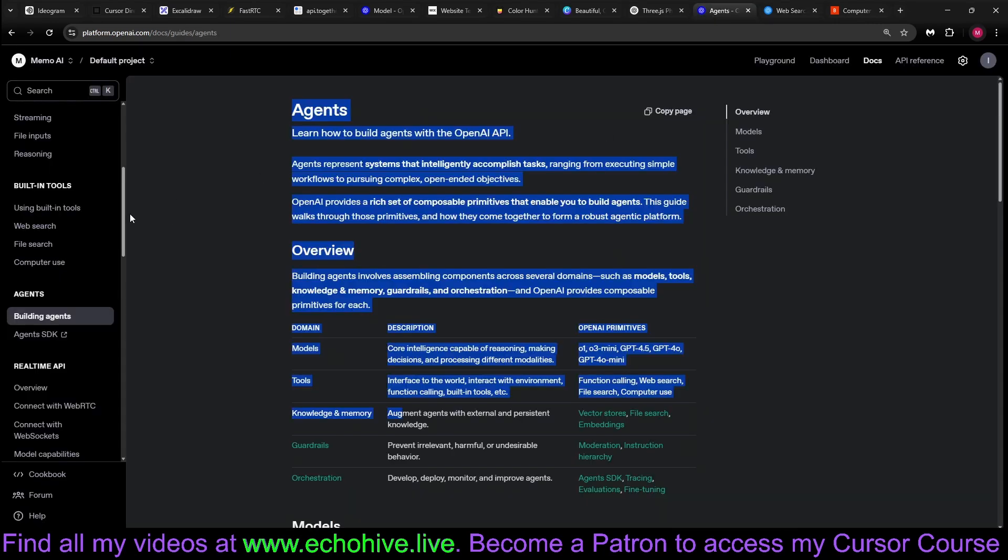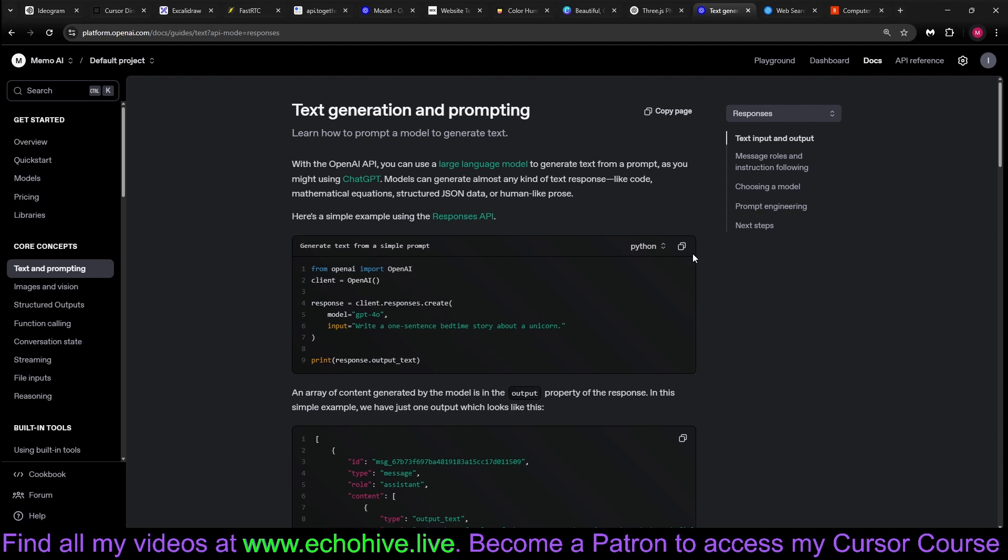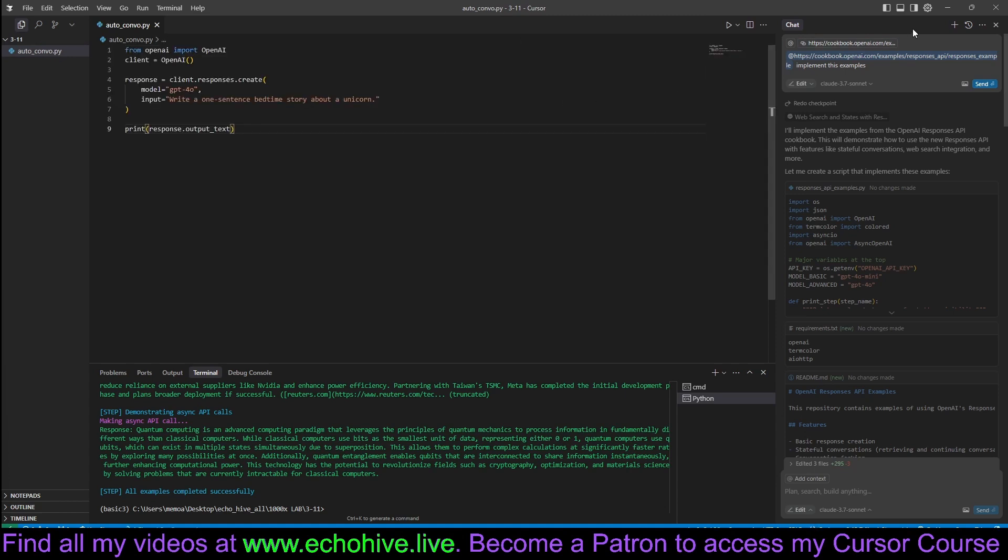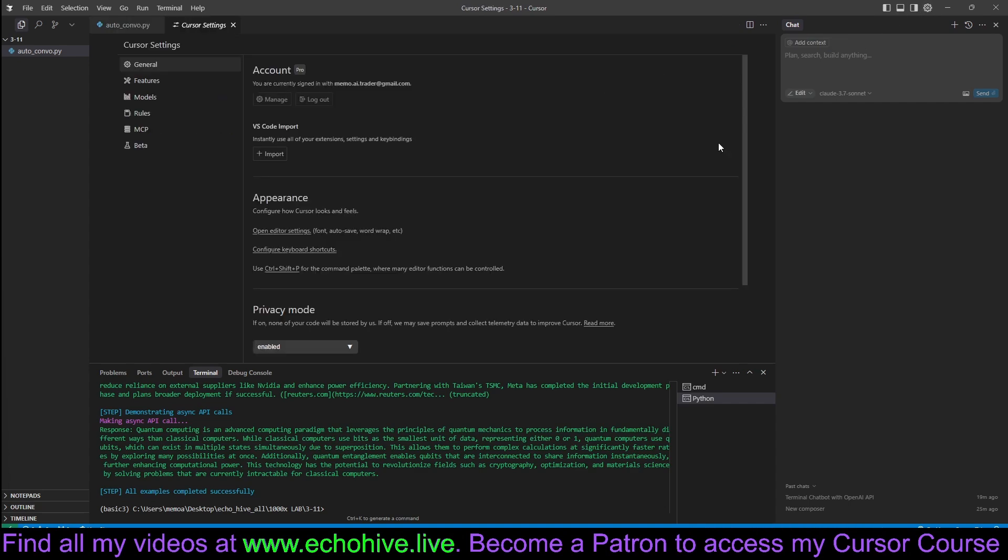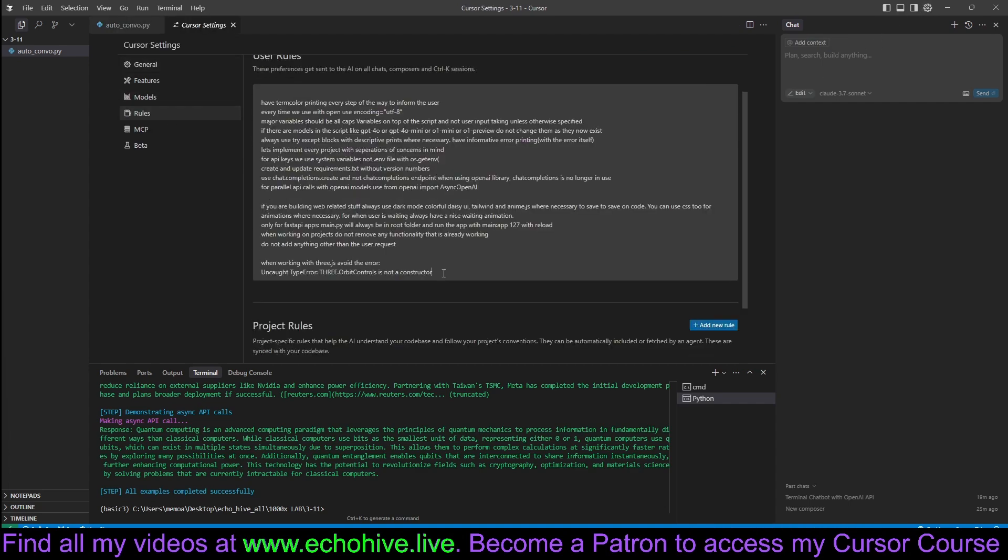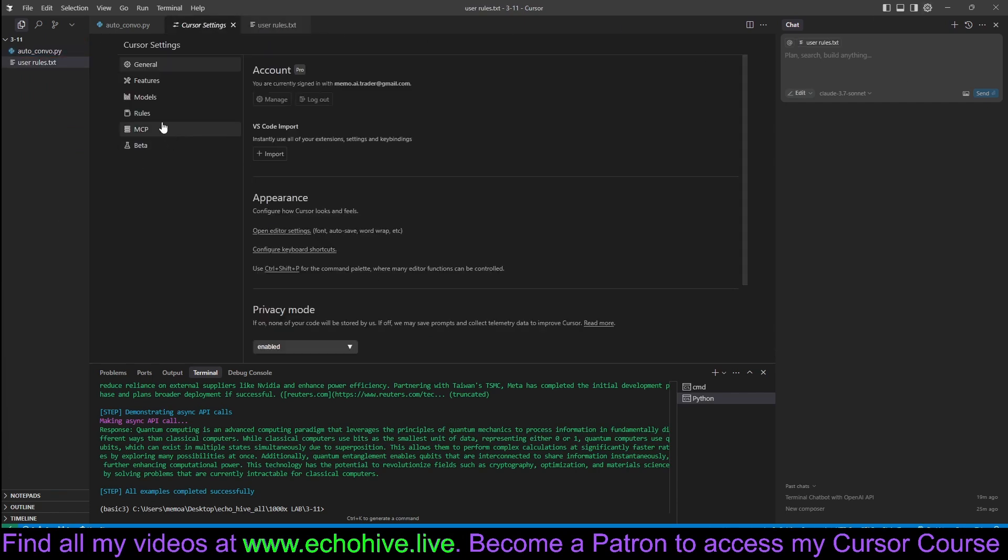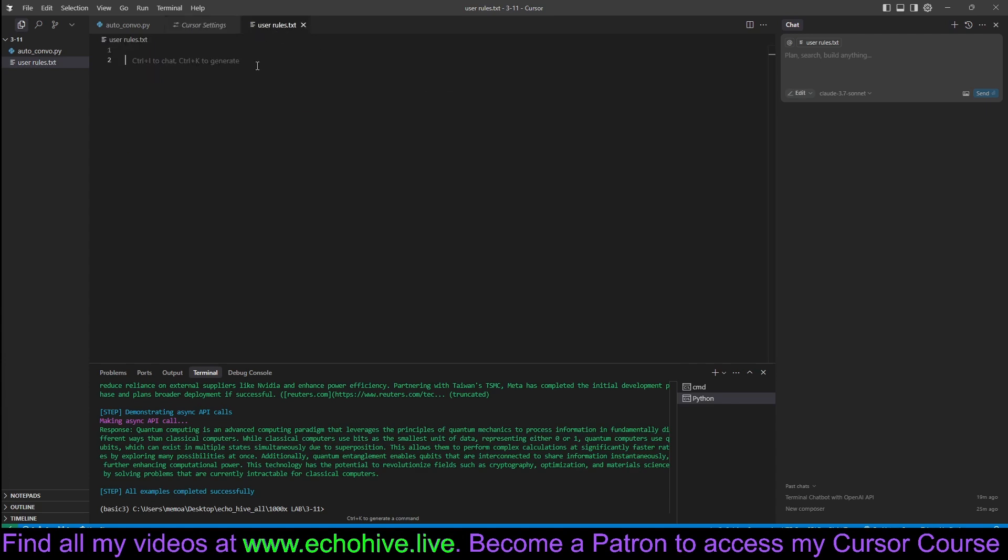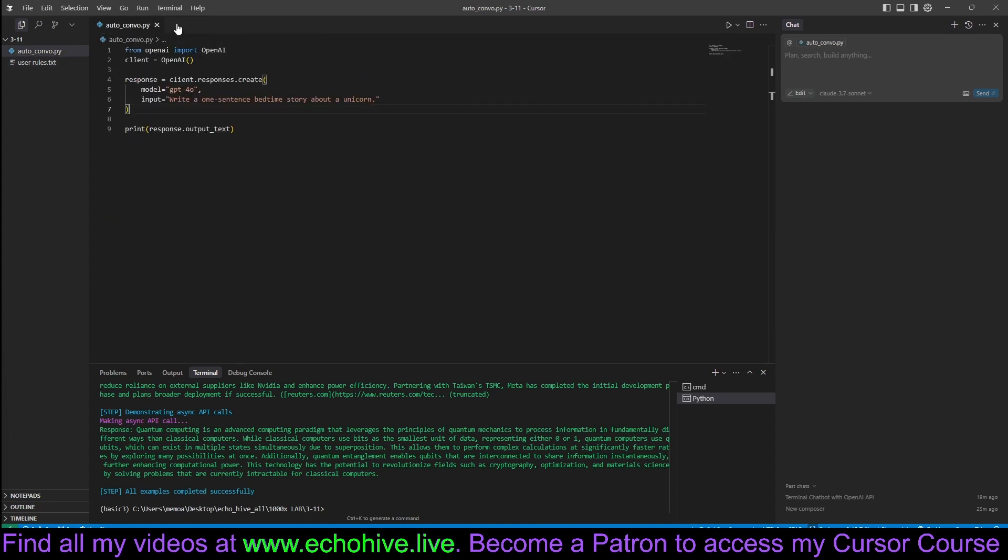Let's go ahead and click on Text and Prompting and let's copy this code and come back here and create AutoConvo.py. And let's just paste this here. We'll also test how Cloud will be able to handle this new documentation - sorry, this new API call. We do have our rules here, which I'll copy into a text file, userrules.txt.